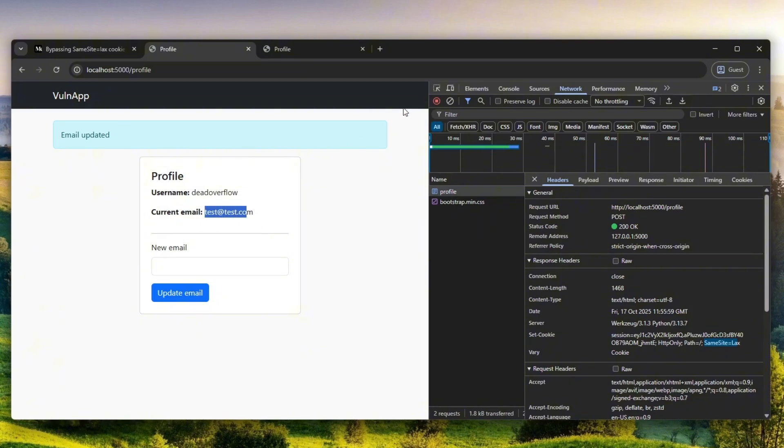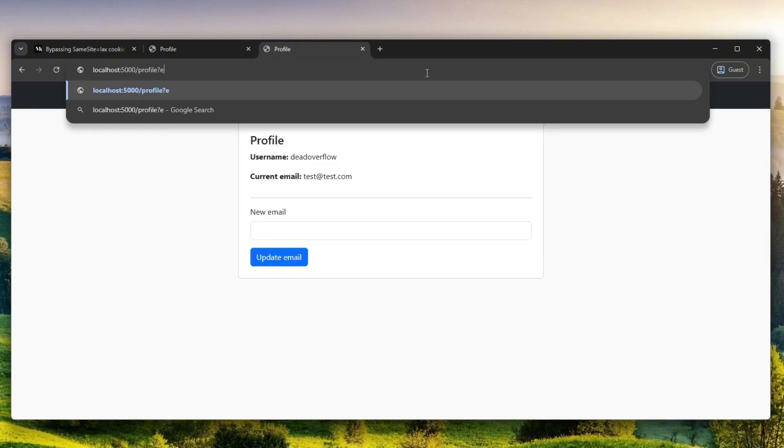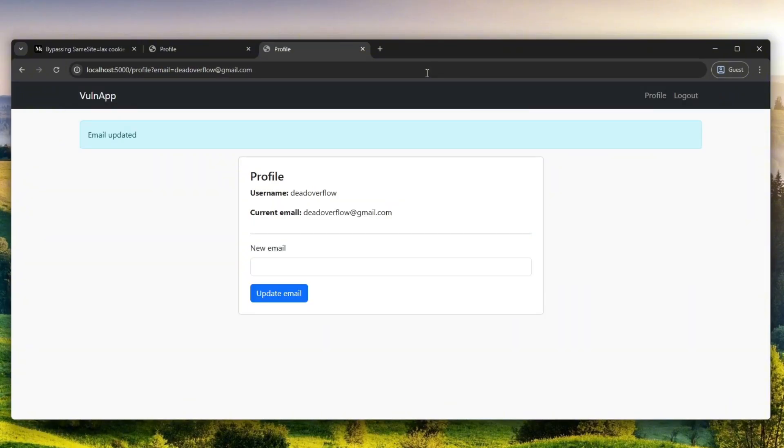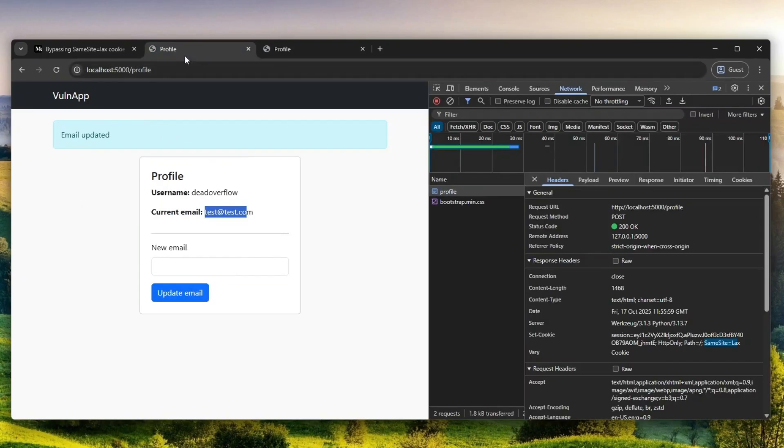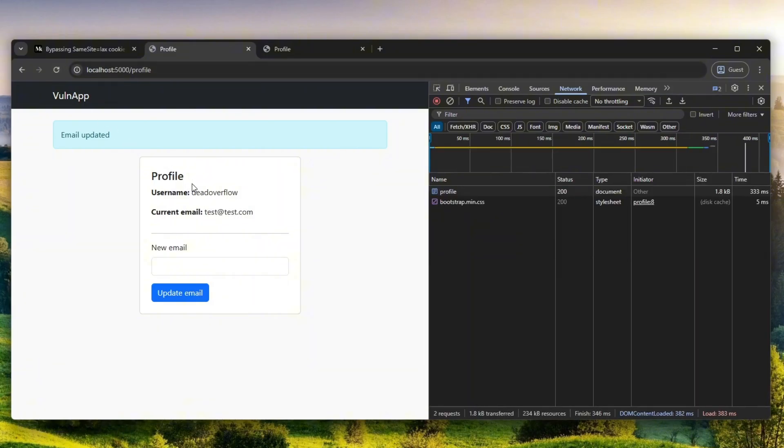I was like, hmm, what if I just add email parameter here and put DeadOverflow, like my other email at gmail.com, and send this to myself. I click enter. Why did this work? I mean, current email is now DeadOverflow, and bear in mind if I refresh...